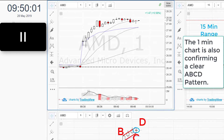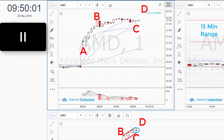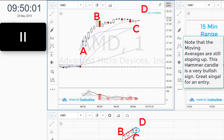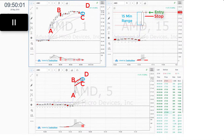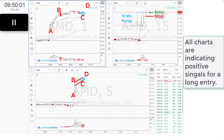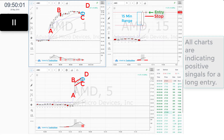The 1-minute chart is also confirming a clear ABCD pattern. Note that the moving averages are still sloping up — this hammer candle is a very bullish sign and a great signal for an entry. All charts are indicating positive signals for a long entry.